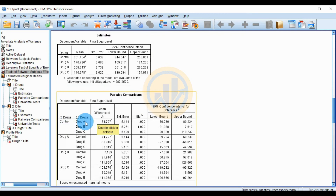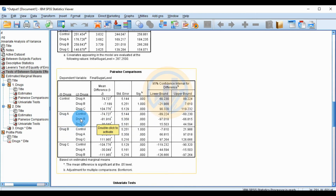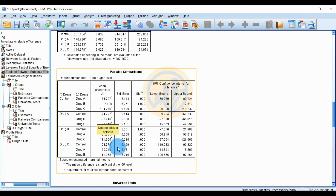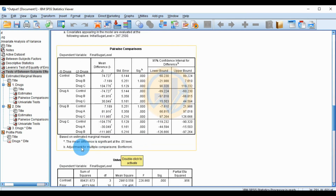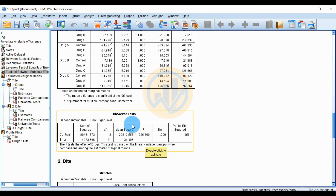Pairwise comparisons for drug: Control vs Drug A — highly significant (p = 0.000); Control vs Drug B — p = 1.00 (not significant); Drug A vs Drug B and Drug A vs Drug C — all highly significant (p = 0.000). The univariate test for drug: Sum of Squares = 89,431, df = 3, p = 0.000 — highly significant.